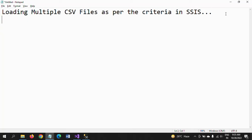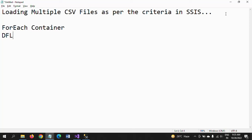I am using three tasks for this demo: first, a For Each Loop container to loop through all CSV files from the path; second, a Data Flow task which we regularly use for ETL operations; and third, a Script Task — the Script Task is mainly used to read the data within the file to identify how many records are in that particular file, which it does by creating a variable and writing some .NET code.